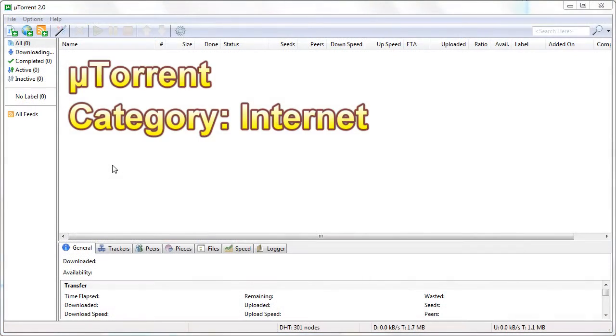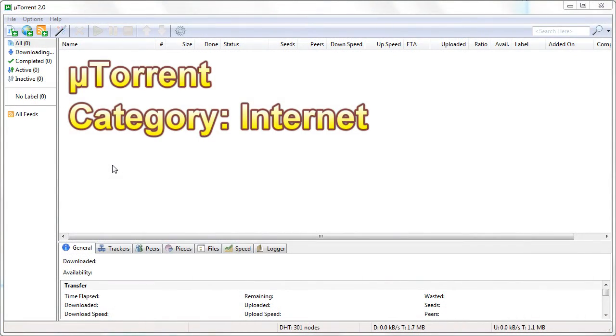uTorrent is one of the best applications for peer-to-peer torrent sharing. It can be used to download Linux distros and other large files. It is very easy to set up.